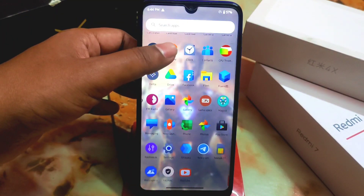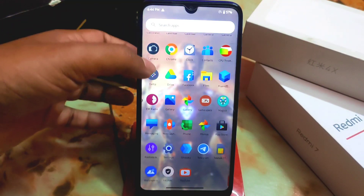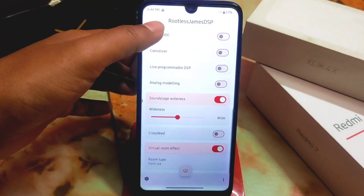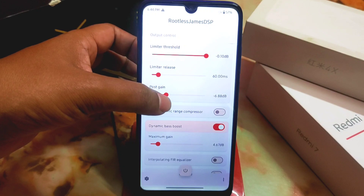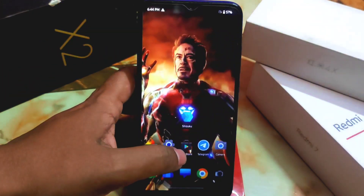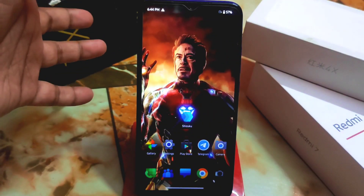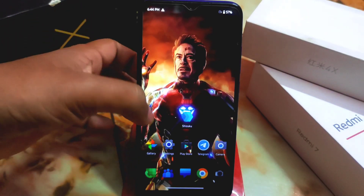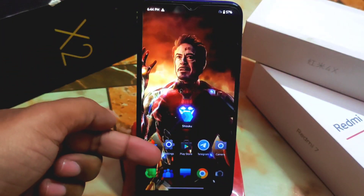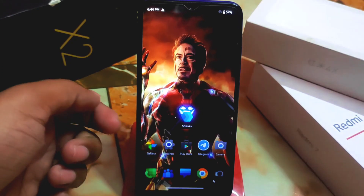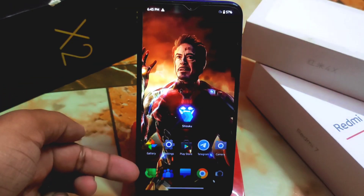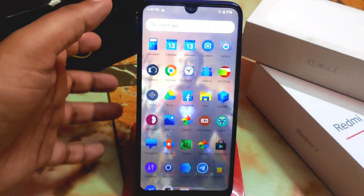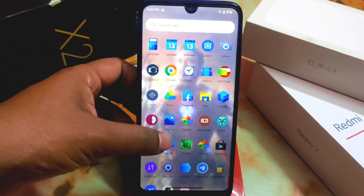These are the icon packs — really, really cool. I also have a separate video on Rootless James DSP sound mode which you can use without root, so check that out as well. Here you can see the Settings icon, Play Store icon, Camera icon, Gallery icon, and Chrome icon — everything just like a Windows 11 icon pack.